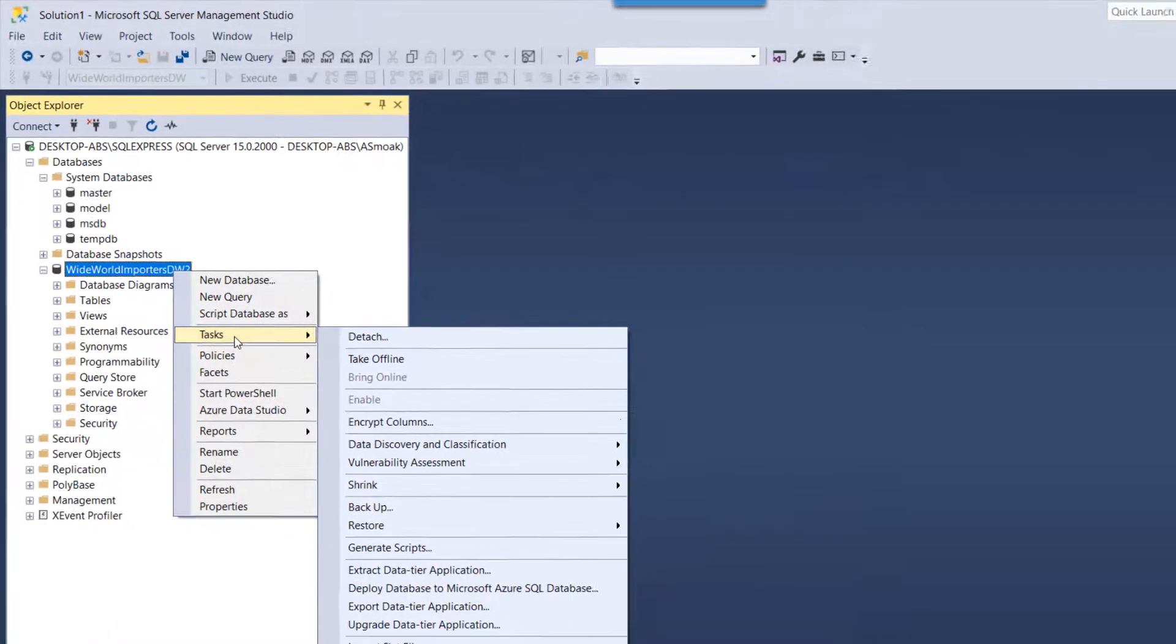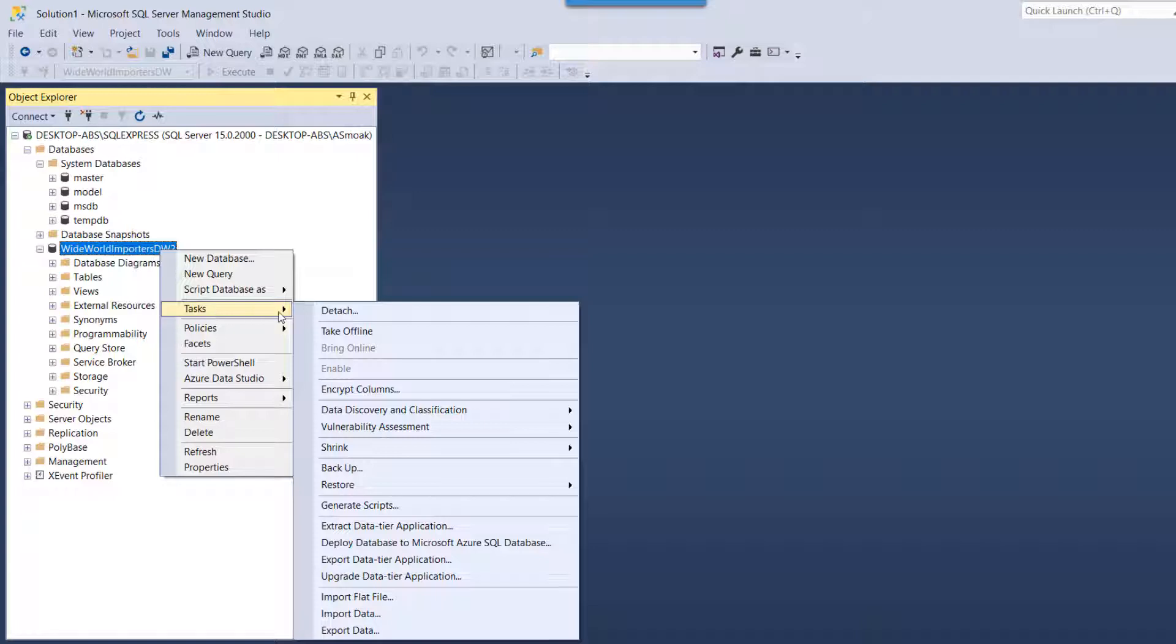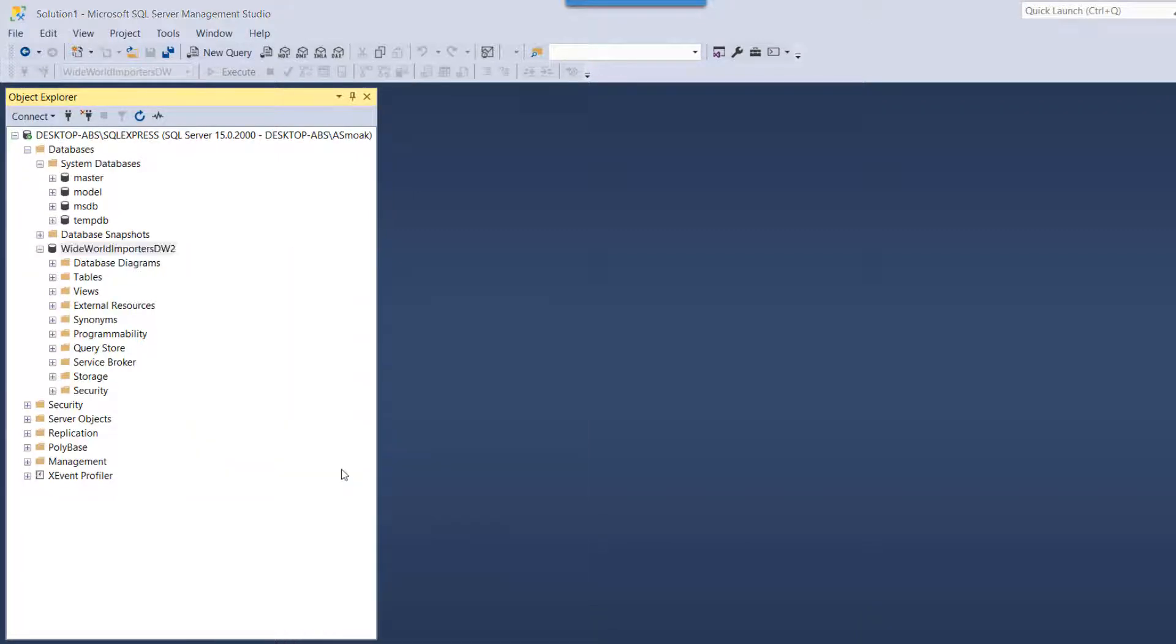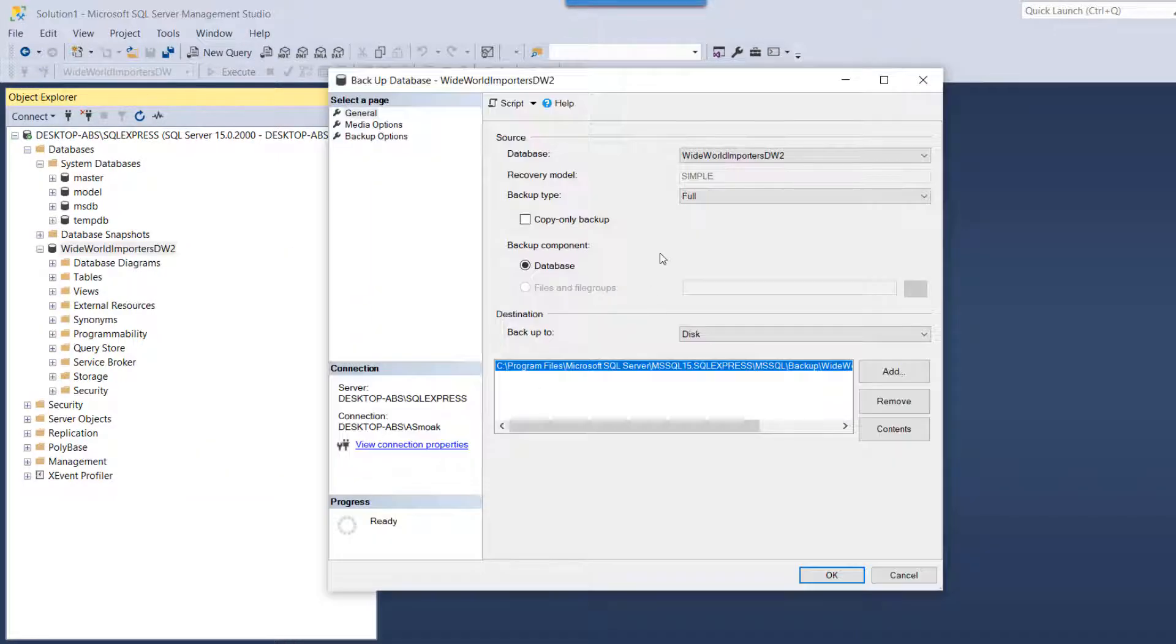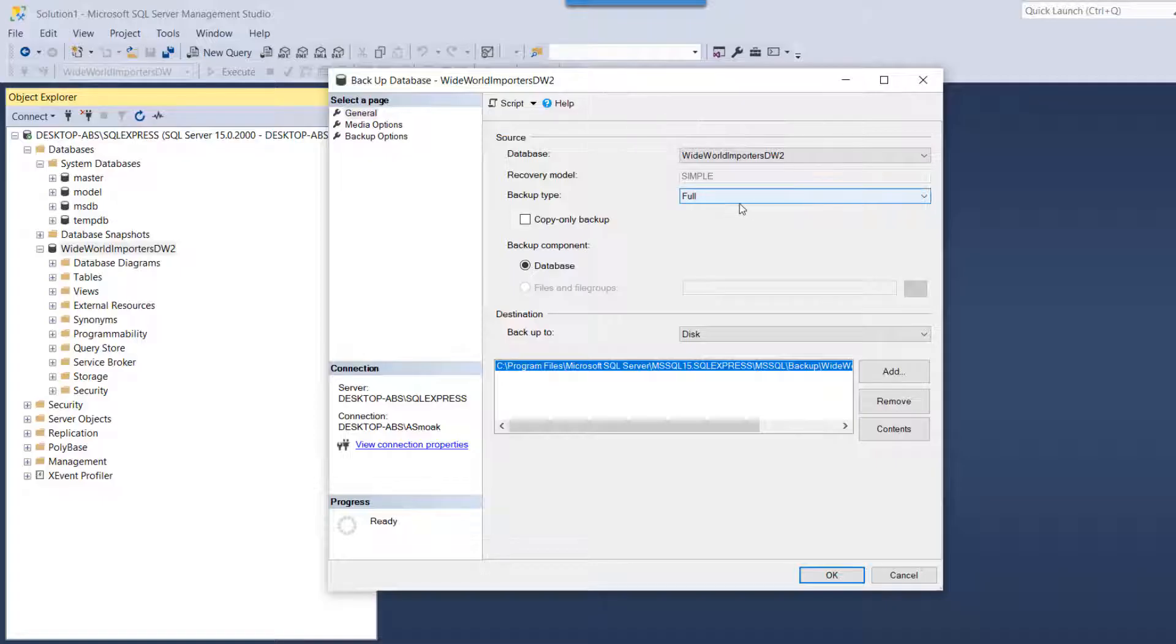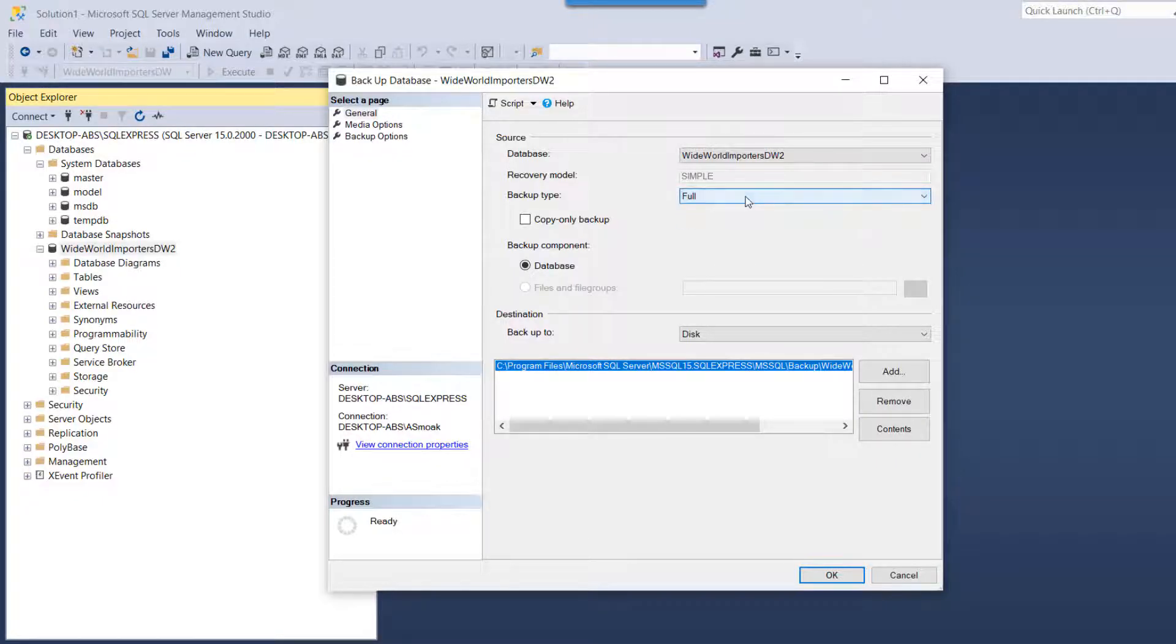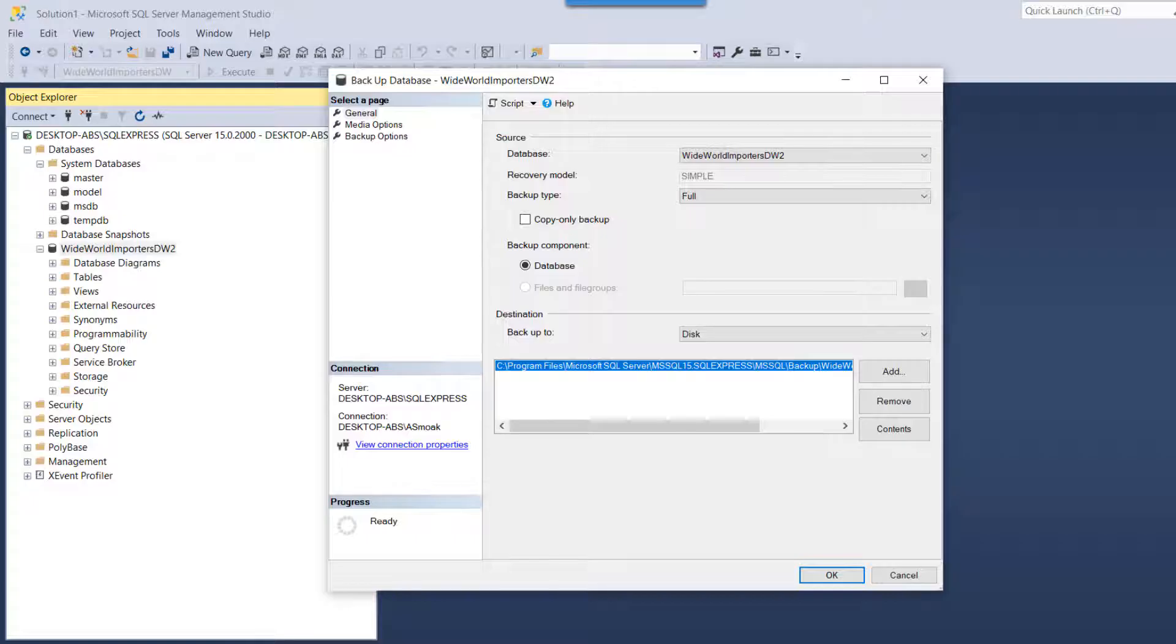Now I'm going to Tasks and I'm going to go to Backup, and I've got options here. So you'll see the backup type is either full or differential, and we want to stick with full.